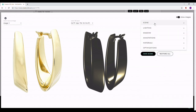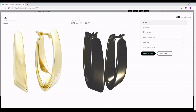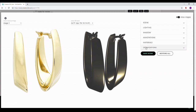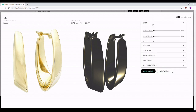On the right side you can see a few channels that we will be working on: there is the scene, the lighting, the shadows, the annotations, the materials, and optimization. Let's start from the beginning.